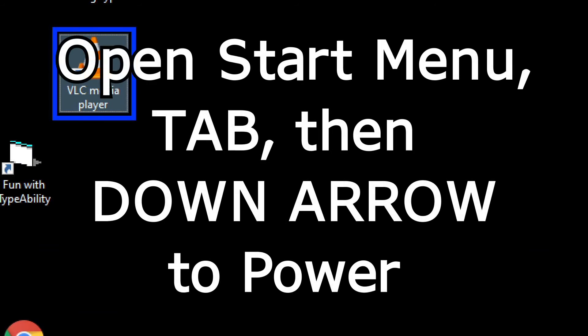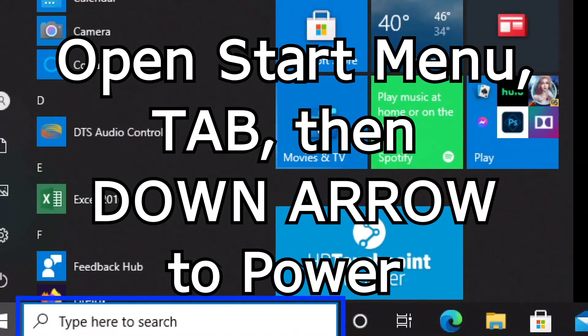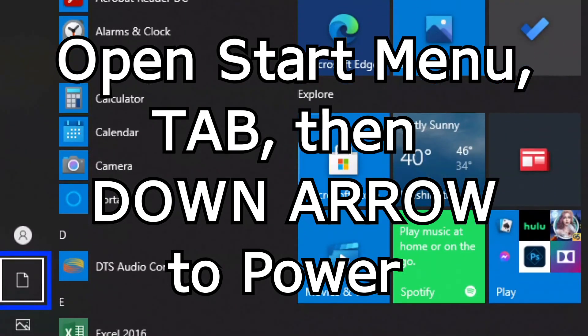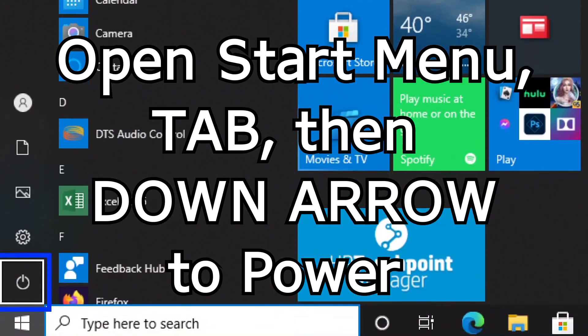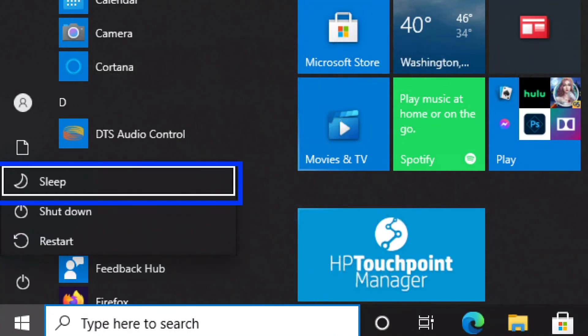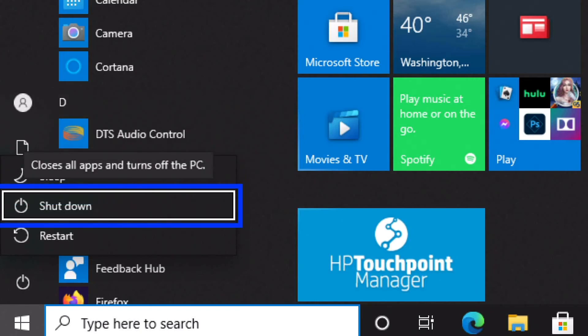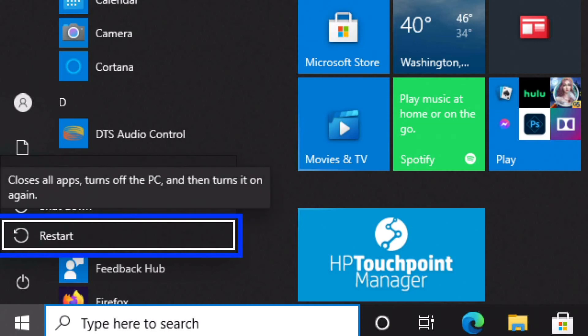The second method for shutting down or restarting using the keyboard is to open the Start menu using the Windows key, then press Tab one time to the Start list, and use the down arrow to find Power. Once you find Power, press Enter. Then use the down arrow to find either Shut Down or Restart, and press Enter.